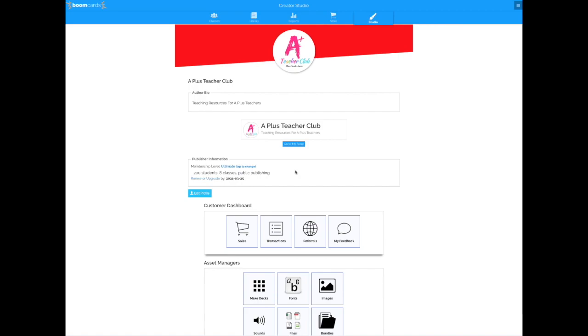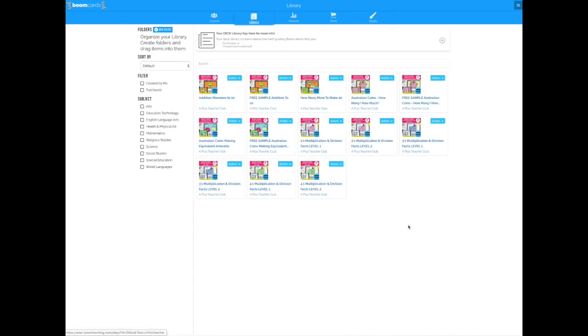The very first thing you need to do is go to the Boom Cards library. When you get into the library, this is where you'll see all the Boom Card decks that you've either purchased or downloaded for free, and these are all the ones we have currently available to our members.